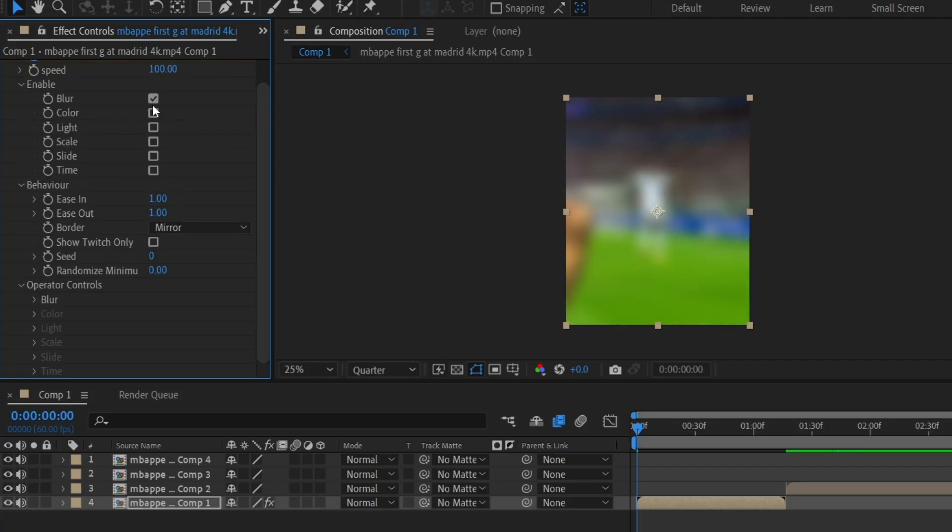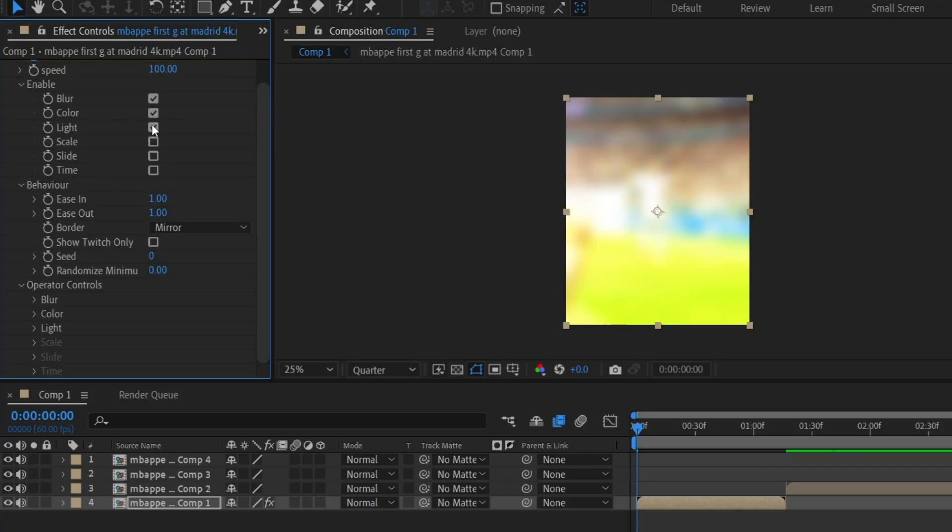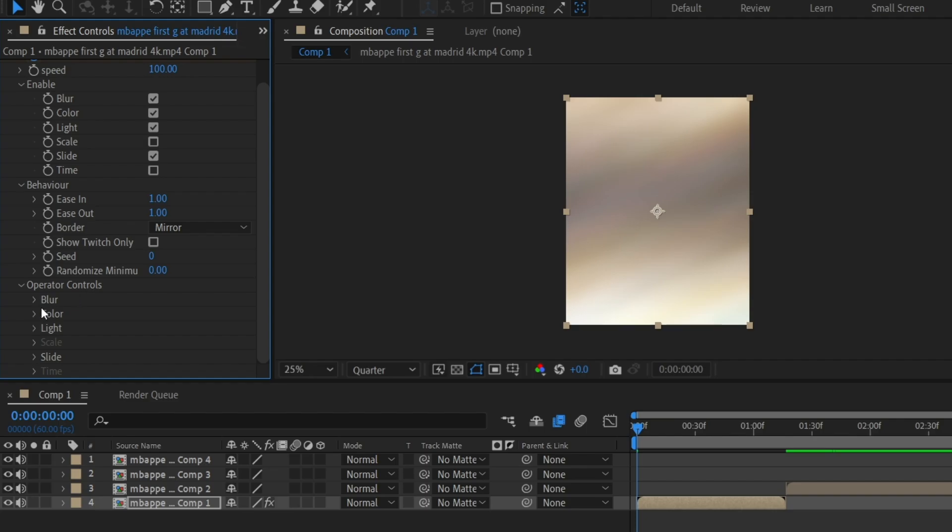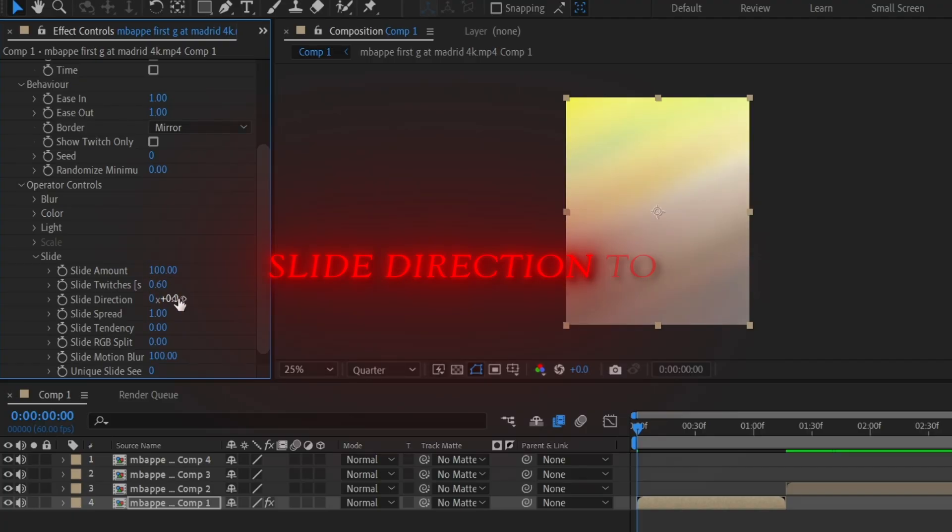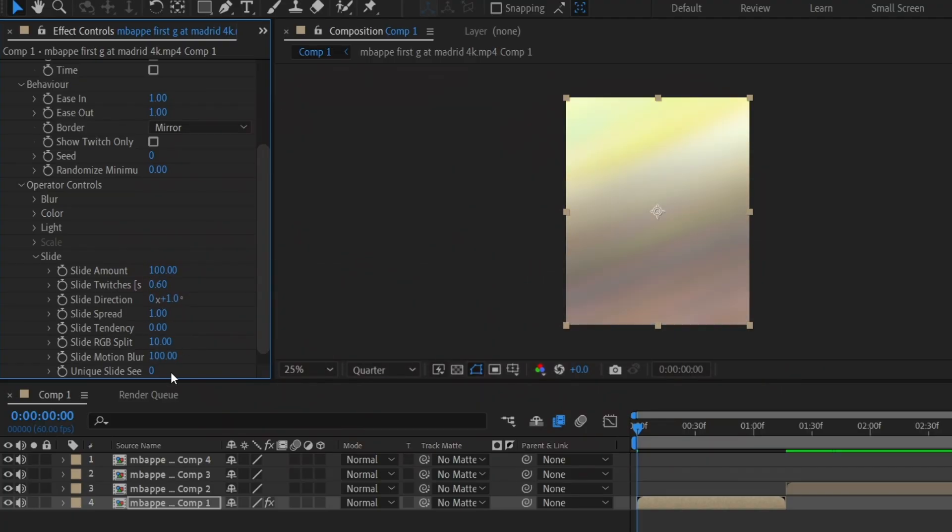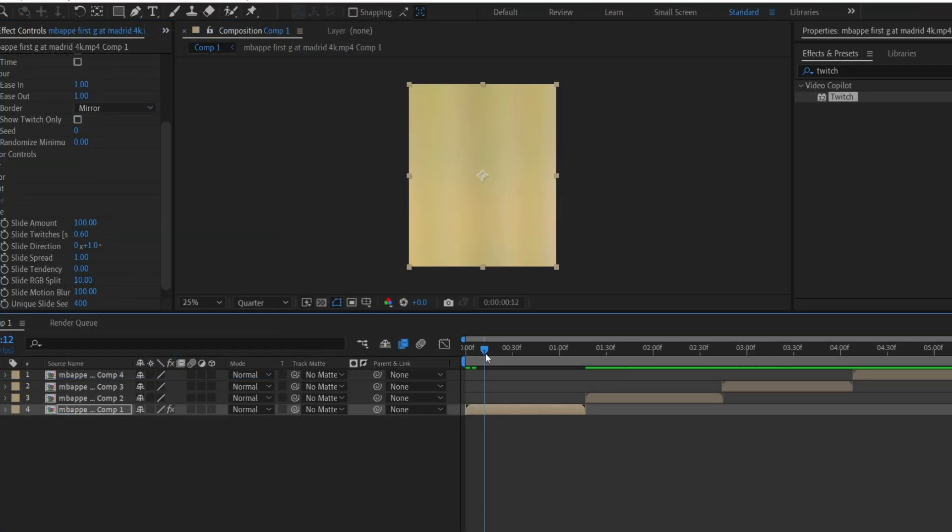Next, enable blur, color, light, and slide. Under operation controls, go to the slide. Change the slide amount to 100, slide twitches to 0.6, slide RGB split value to 10, and unique slide seed to 400. Move forward around 14 to 15 frames.